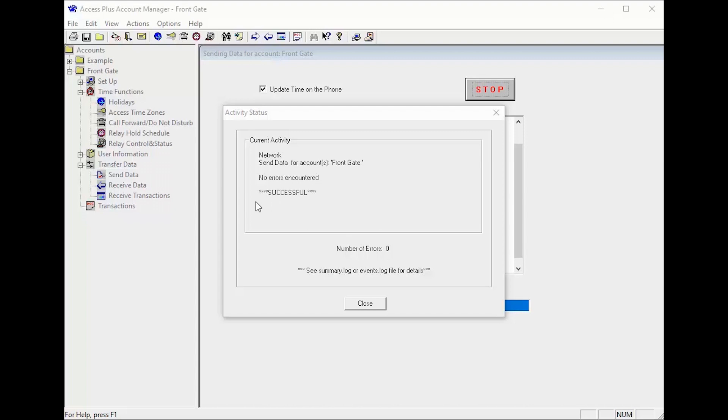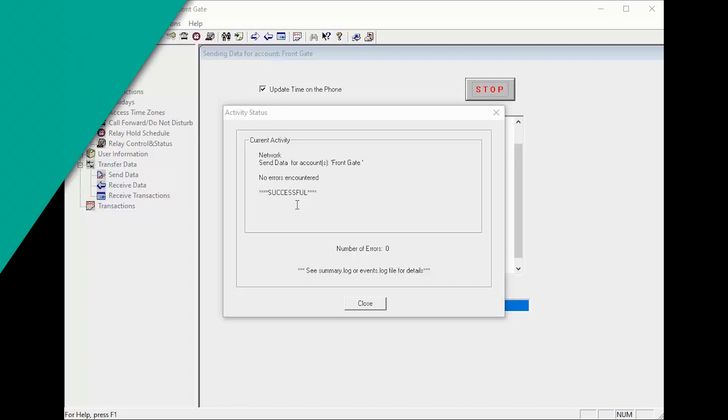Congratulations, with your data successfully sent you should be able to test your call button at the unit and make sure it is calling your remote number. And we'll see you next time for more DoorKing Tech Tips.